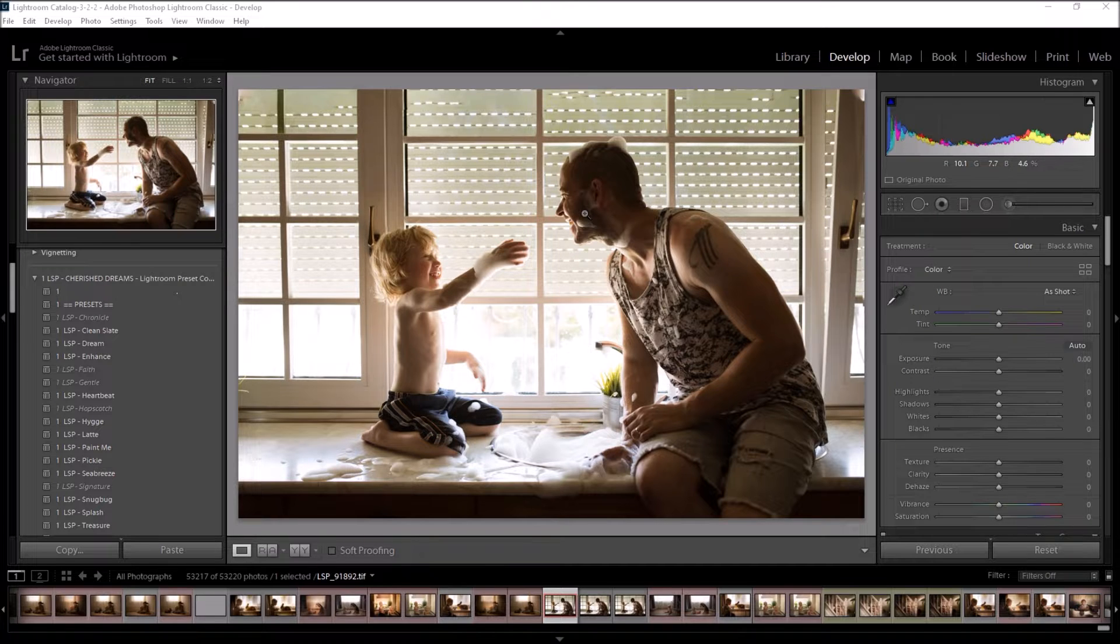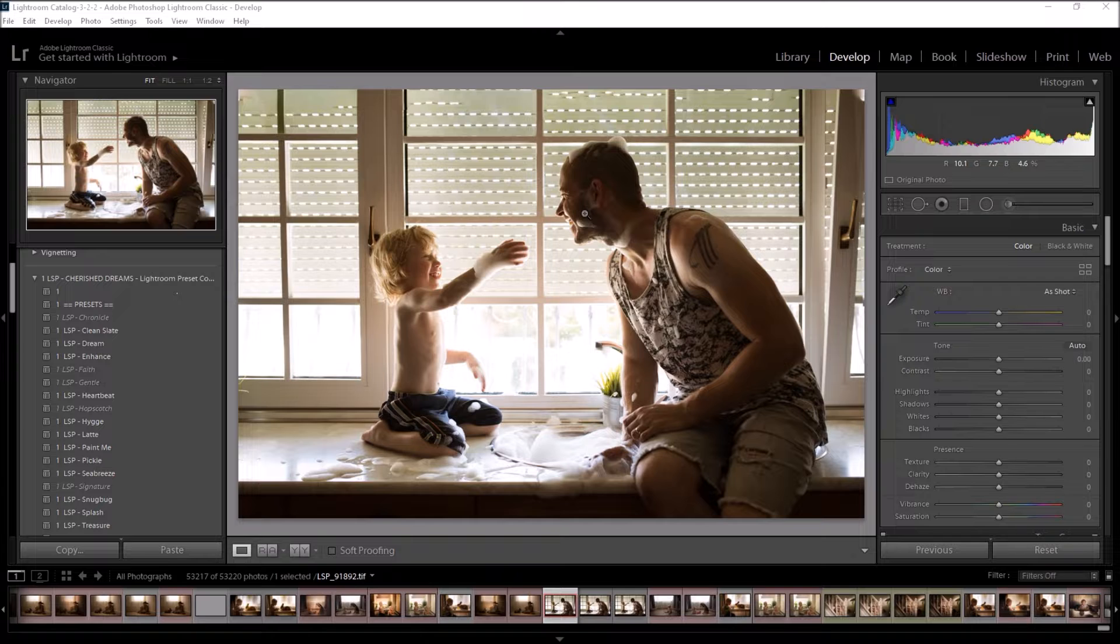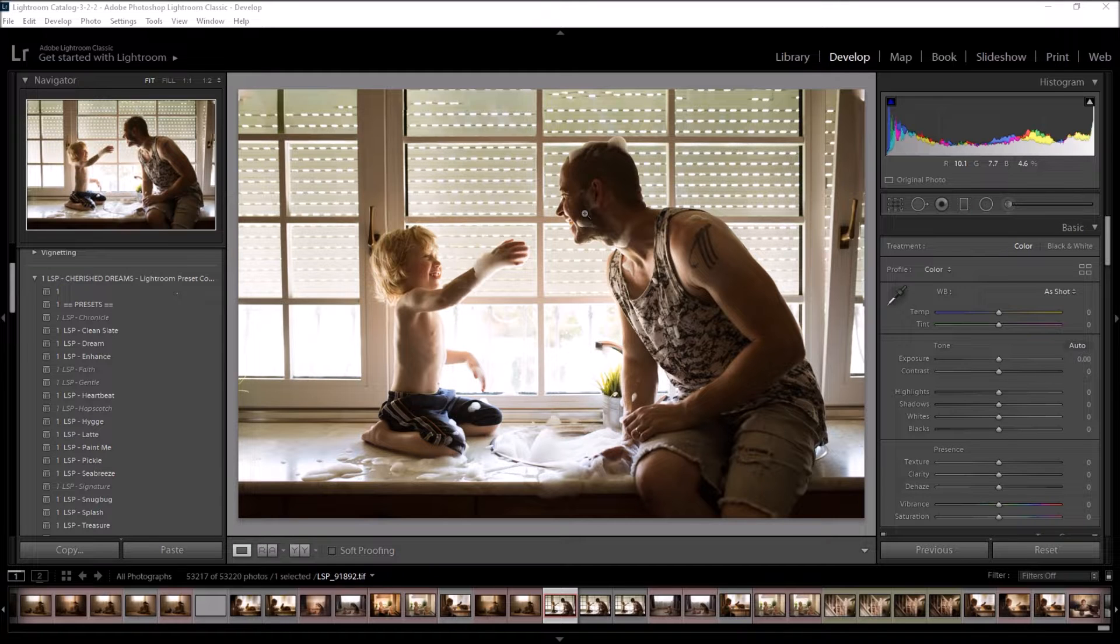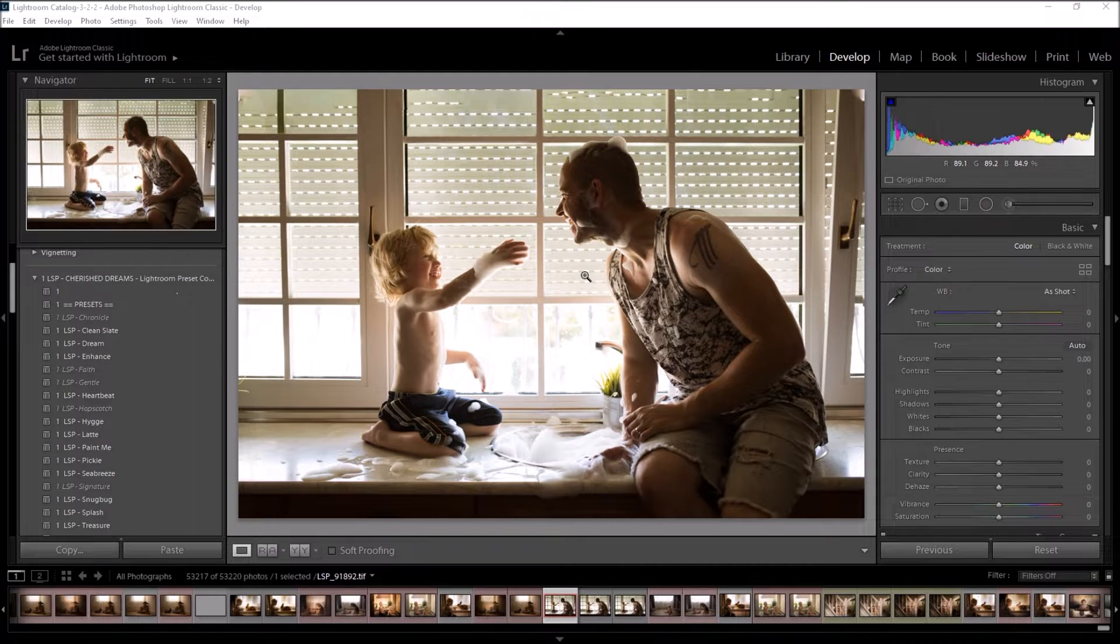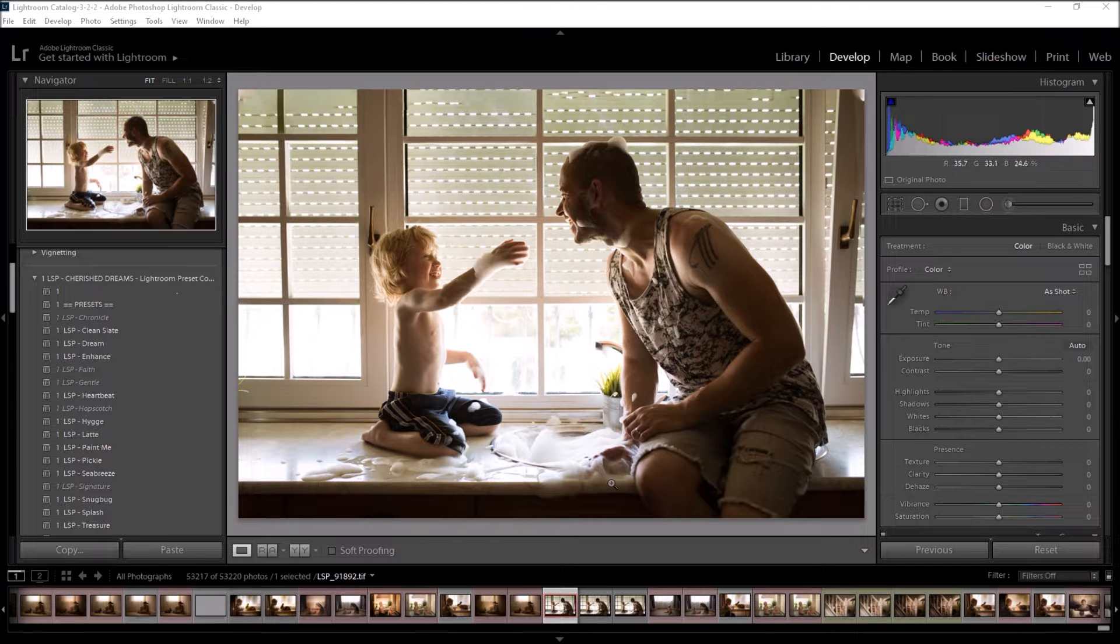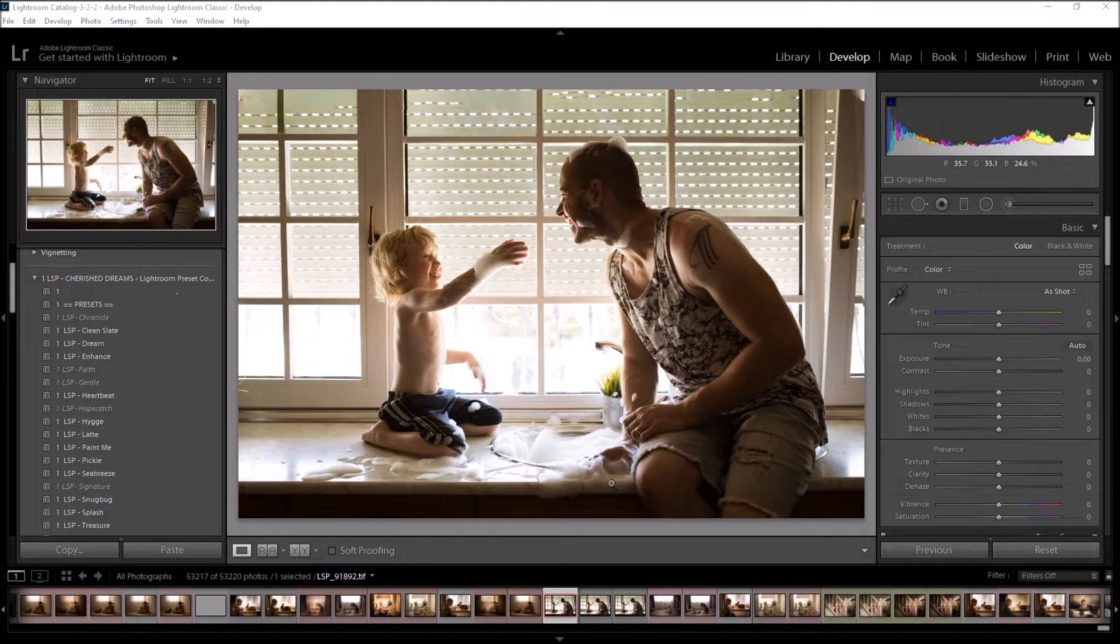These presets are designed for Lightroom Classic desktop version in Creative Cloud. You can use them on earlier versions of Lightroom, you can use them in Lightroom CC and Lightroom Mobile, but they really are best suited for Lightroom Classic.